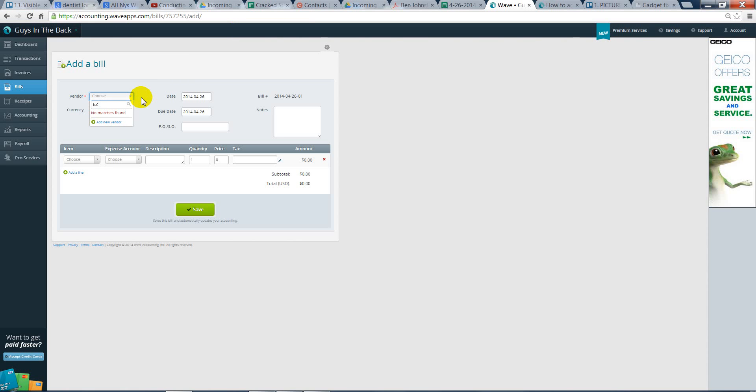Since there is no matches found, what you need to do is add a new Vendor. You click on this.